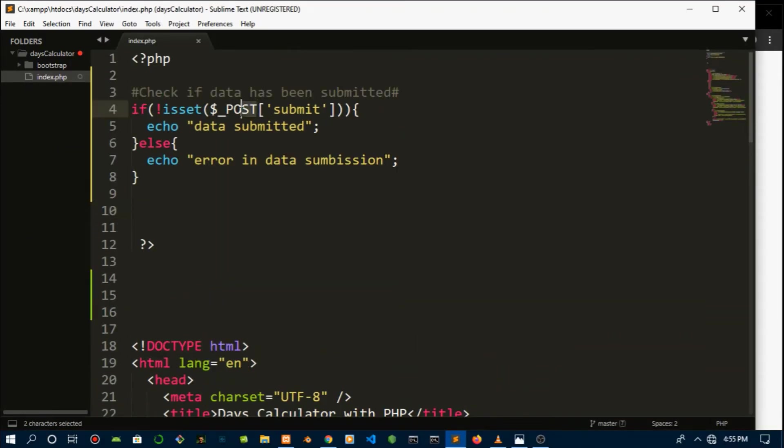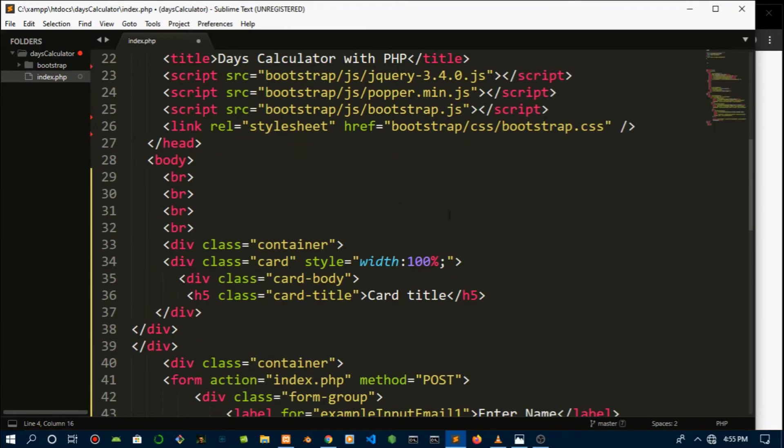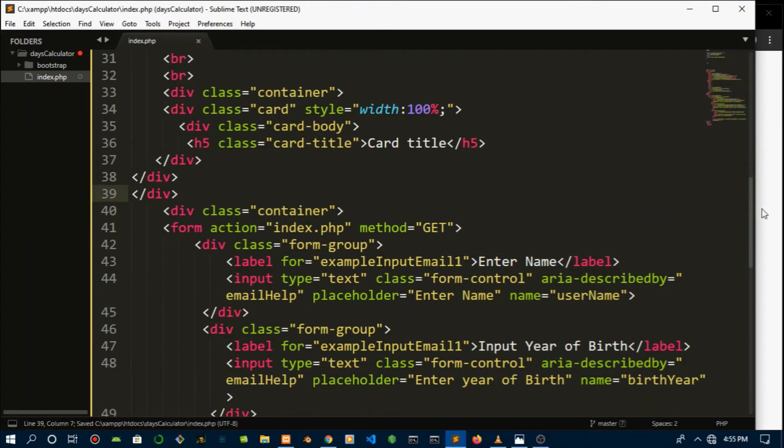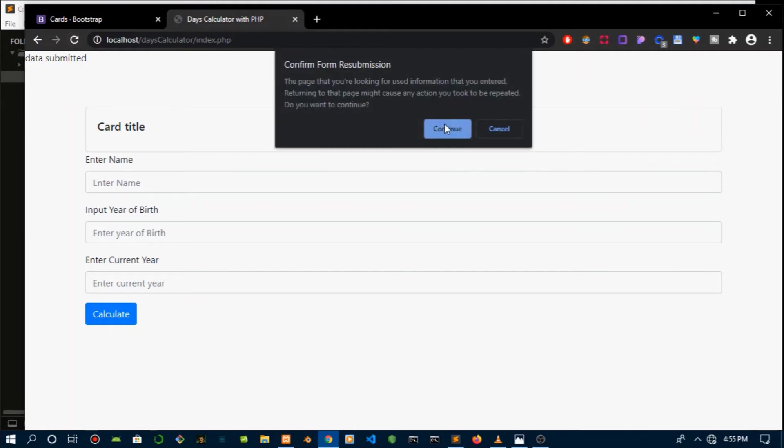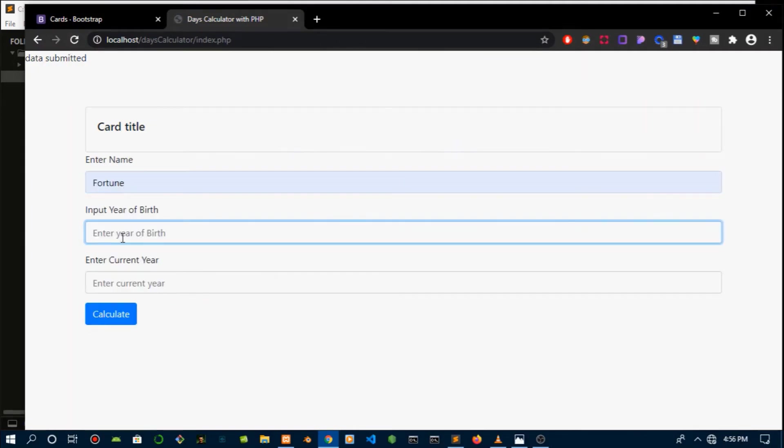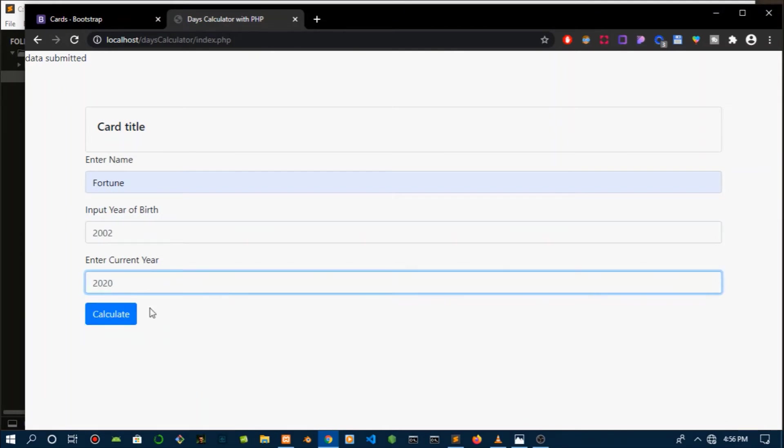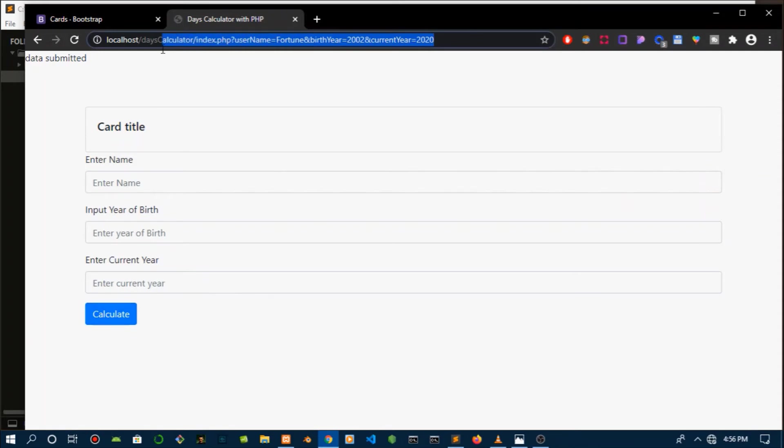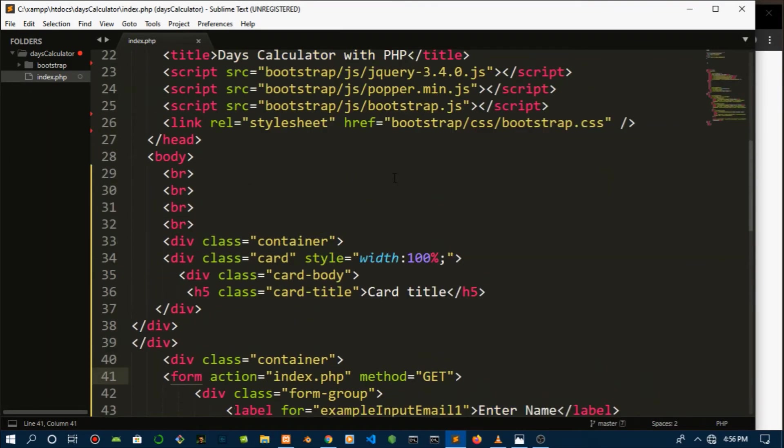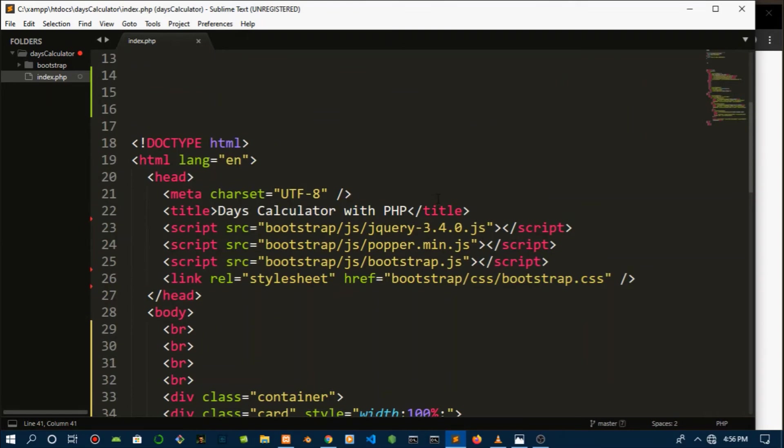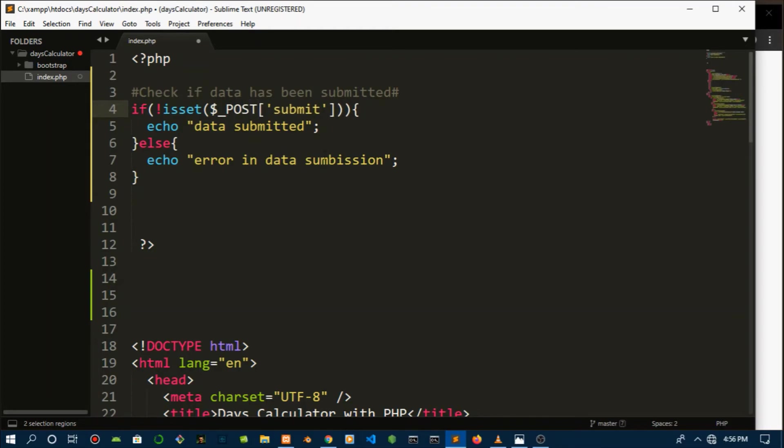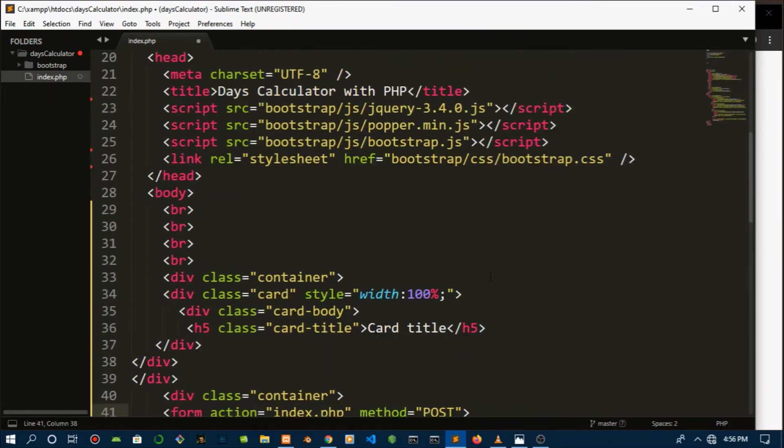Let's change even the method down in the HTML to GET and you'll see. Boom, continue. Let's input time data, year of birth 2002, year 2020, and calculate. Look, the data goes into the URL. So if this was an actual sensitive project like bank records, GET would expose all your records. So let's get back and just use POST.